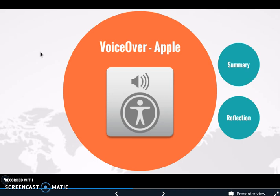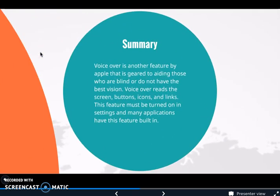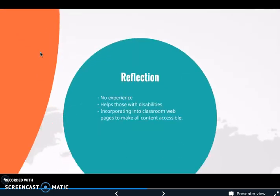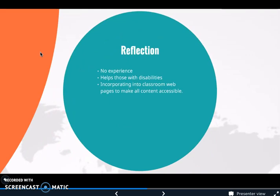Another accessibility tool I found was VoiceOver by Apple. VoiceOver is a feature geared toward aiding those who are blind or do not have the best vision — it reads the screen, buttons, icons, and links. This feature must be turned on in settings, and many applications have it built in. I have never personally used VoiceOver, but I would assume it would be a tremendous help to those with disabilities, making technology much easier to use especially if they cannot see. Incorporating it into classroom webpages to make all content accessible would be very beneficial to any stakeholders. In my county we had to do an accessibility training, and anything we post on our class webpages has to be accessible — people have to be able to see it, listen to it, and access it in any way.